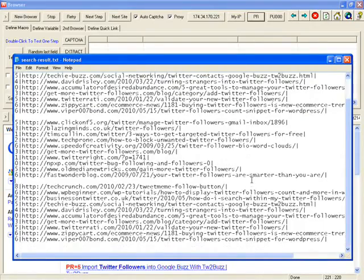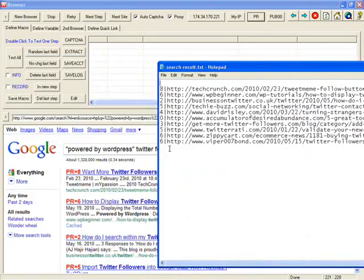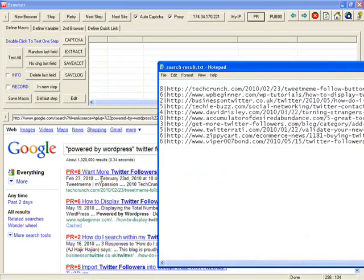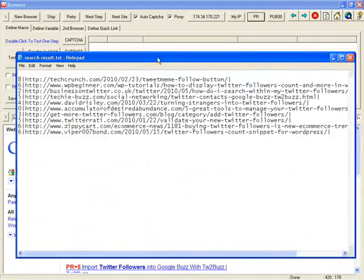Those are my previous search. This is the last search I have. TechCrunch, Web Beginner, Business Writer.